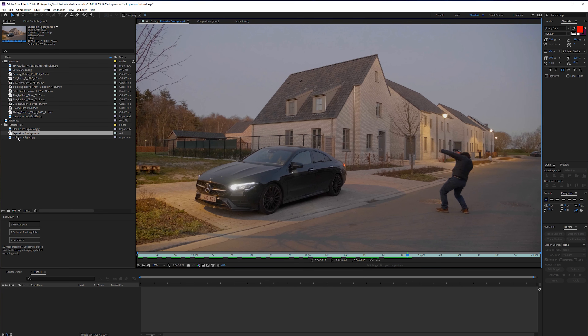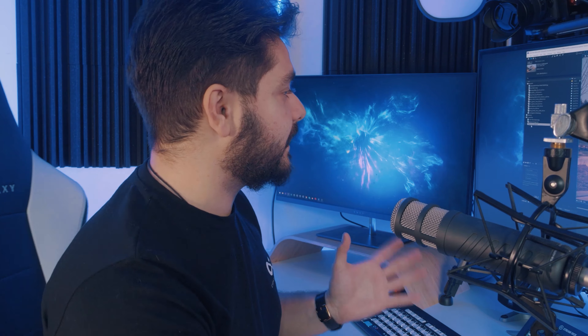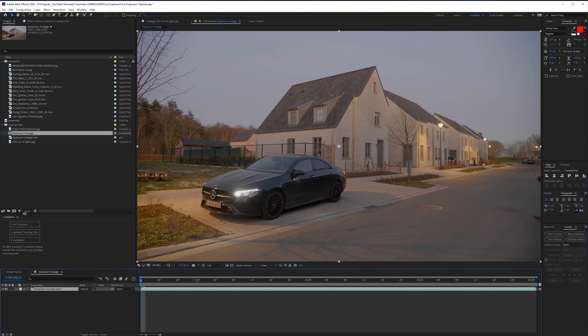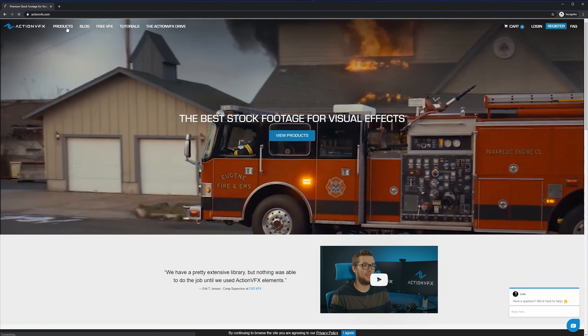Here in Adobe After Effects I'm going to be importing the tutorial files that I've provided with a link in the description. That's a clean plate, an explosion animation video, and a clean plate with the car in there. We have a clean plate with nothing in the shot, our video where I run to the car and act like it's exploded, and another clean plate where the lights of the car are on.